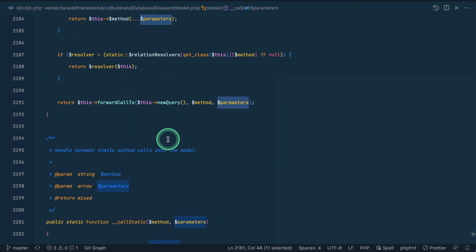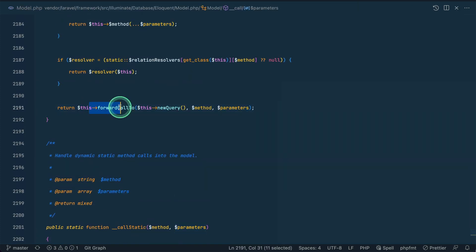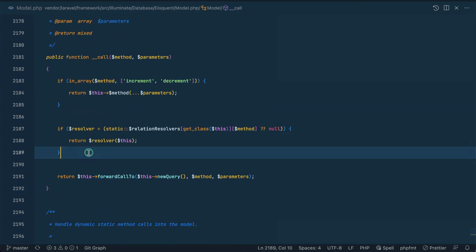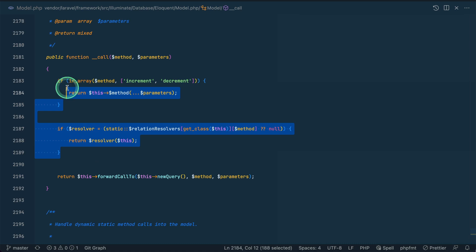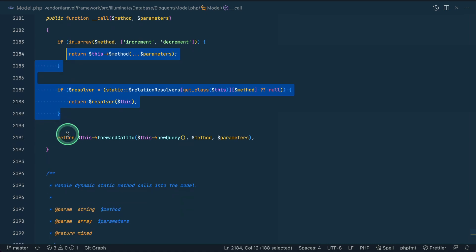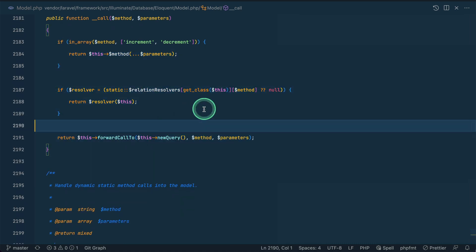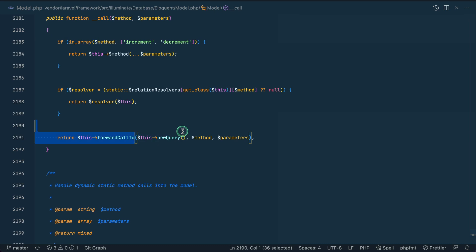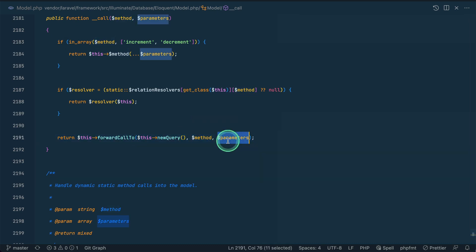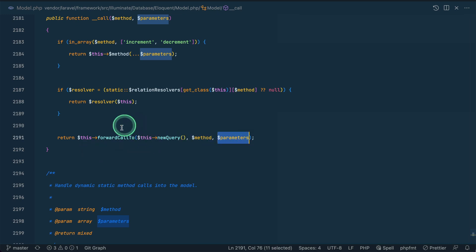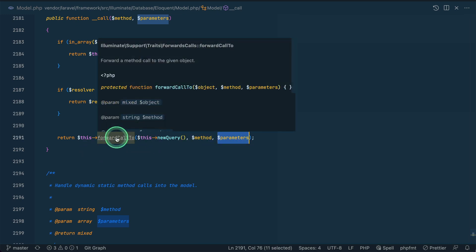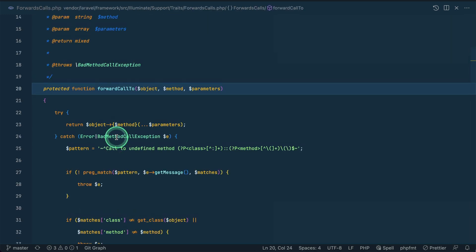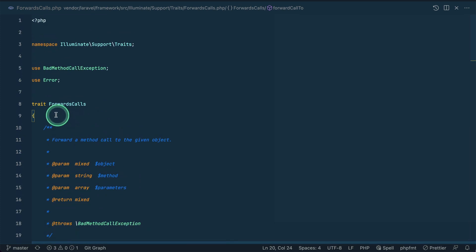Now it will go here, both of these it will not reach here and it will reach here. And now it is actually calling this forward call to this object, this method and these parameters. On this object it will actually call this method with these parameters.